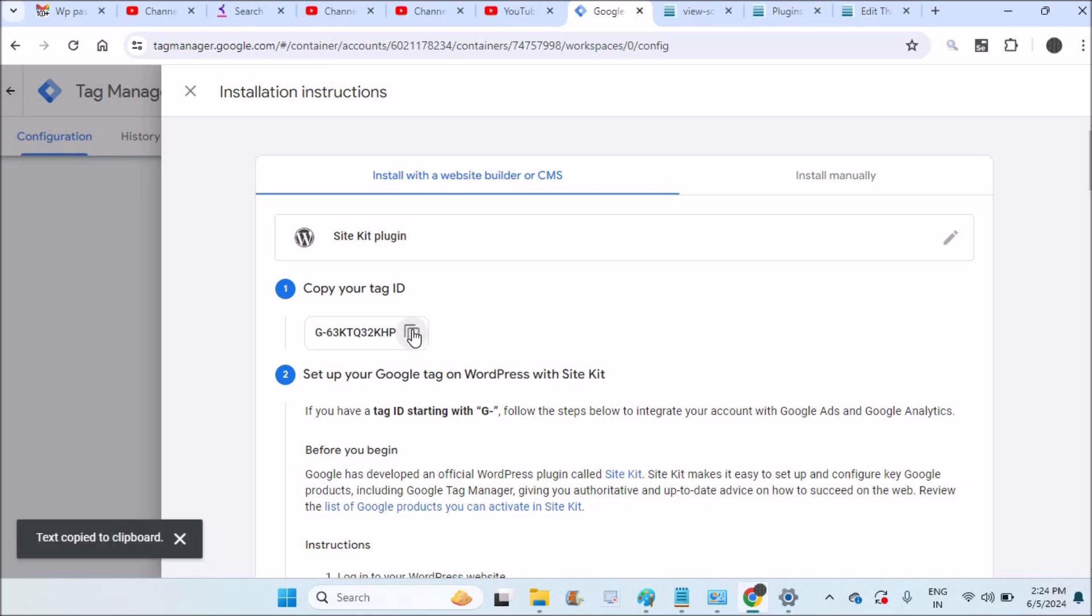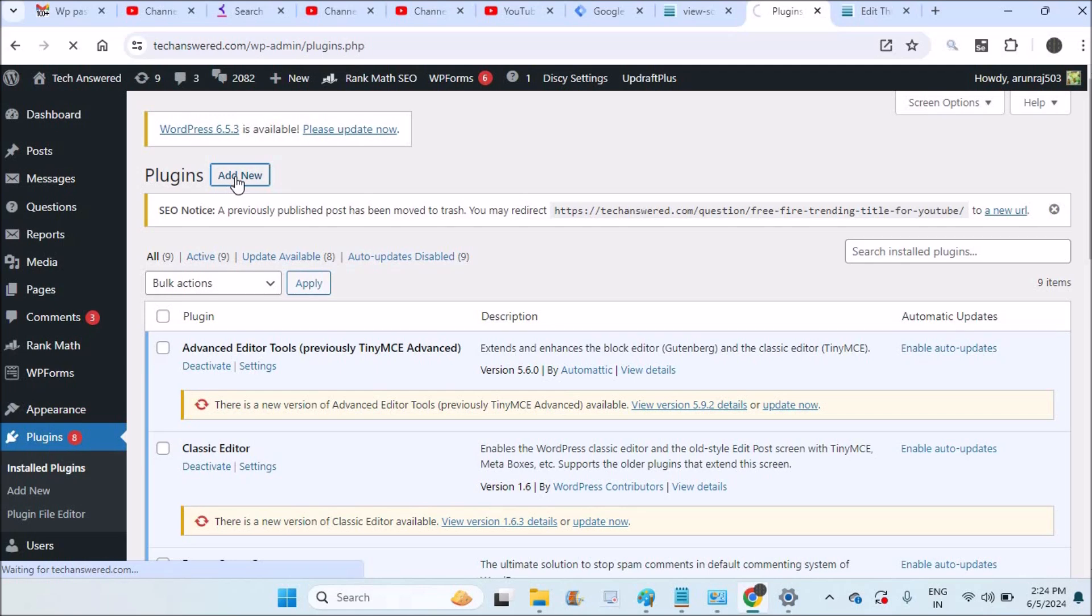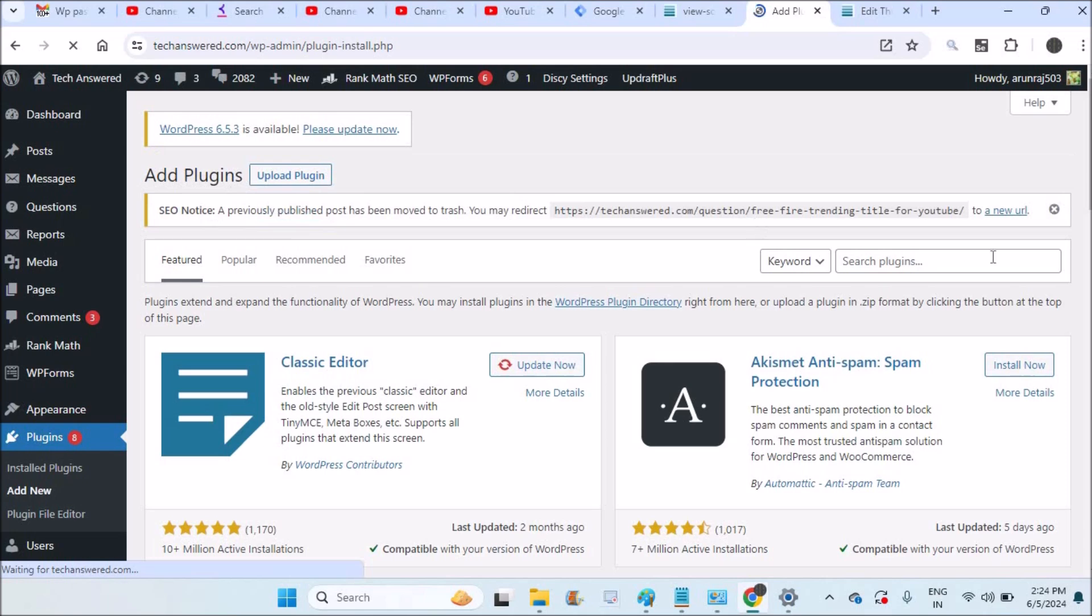So all that you need to do is copy your Google Tag Manager ID and you can install a new plugin called Site Kit which is by Google and it will ask you to just provide the Tag Manager ID.